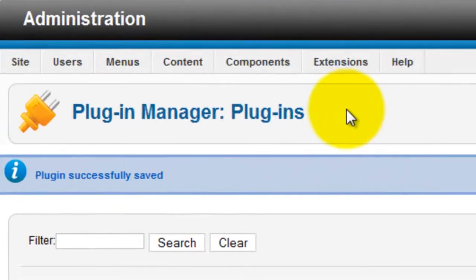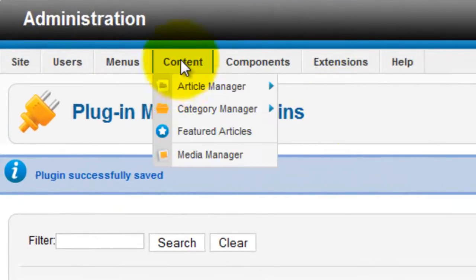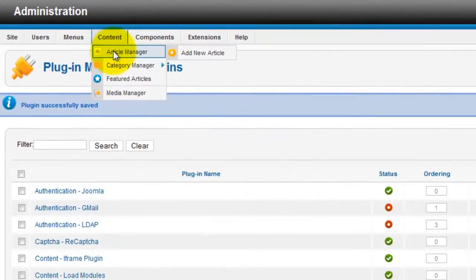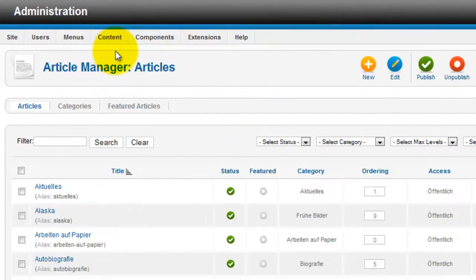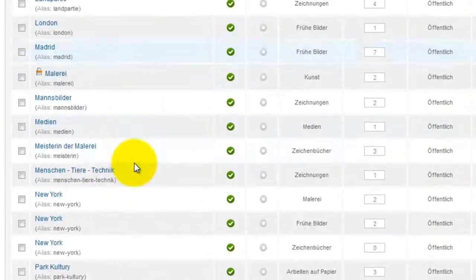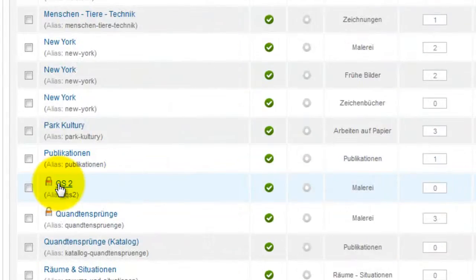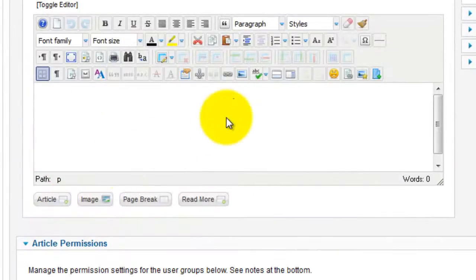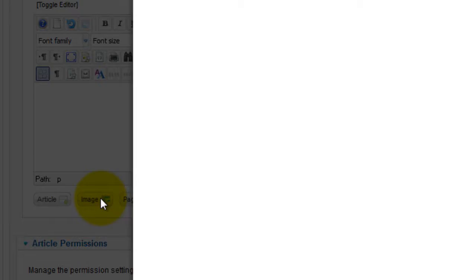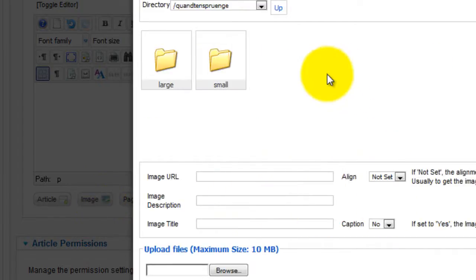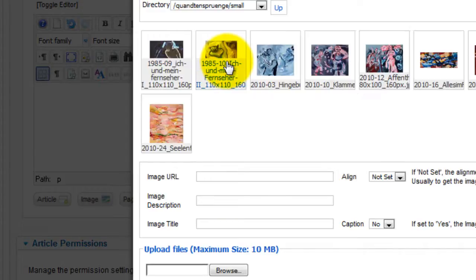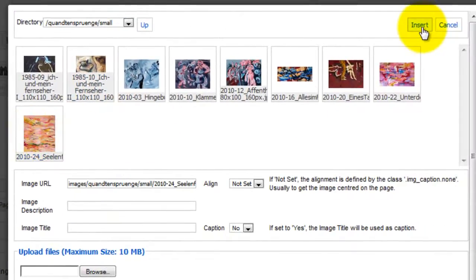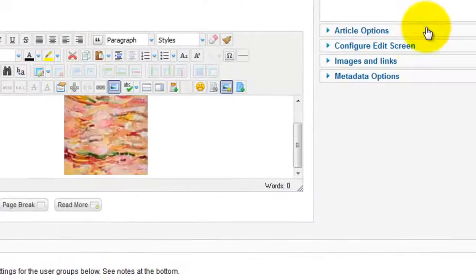Next, go to Content, Article Manager. Find the article you're working on. Now we're going to add Magic Thumb to the article. Click the Image option. Find the small image you want to appear on your web page. Highlight the image you want to use and click Insert.